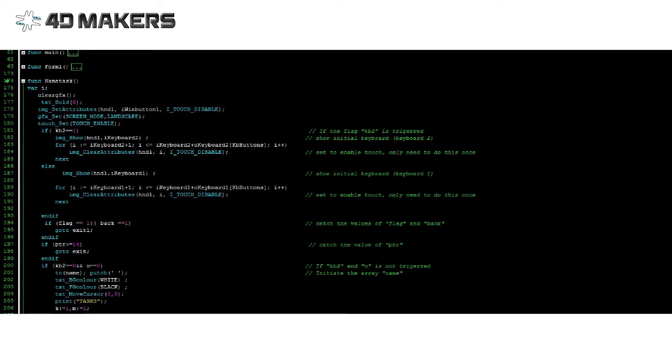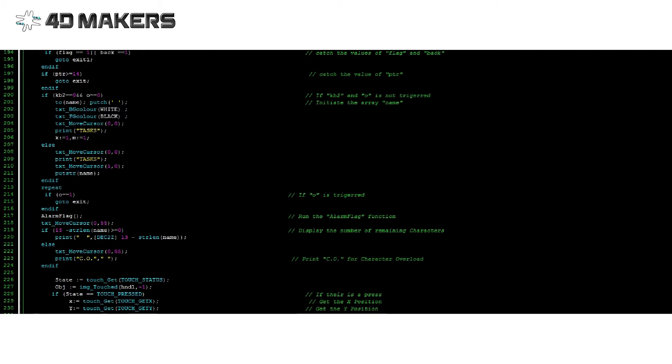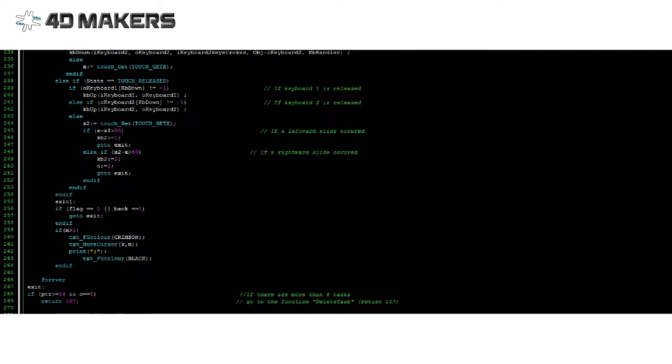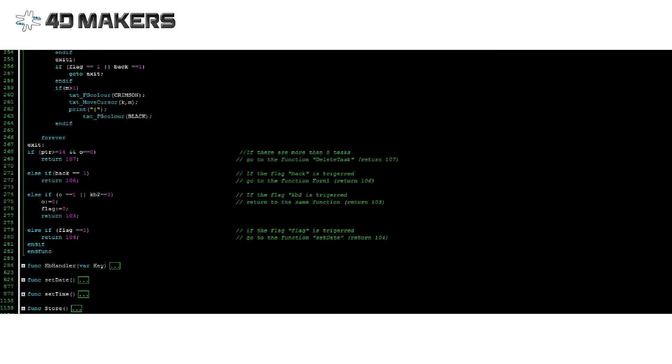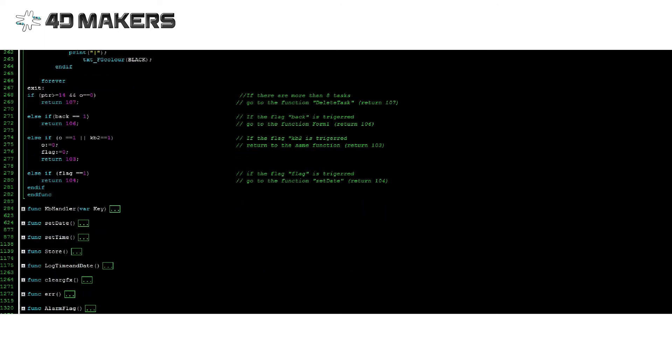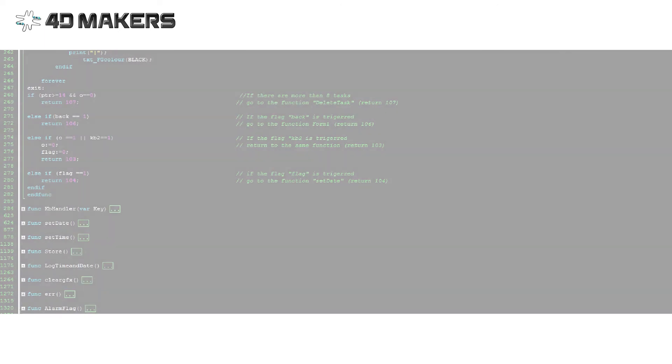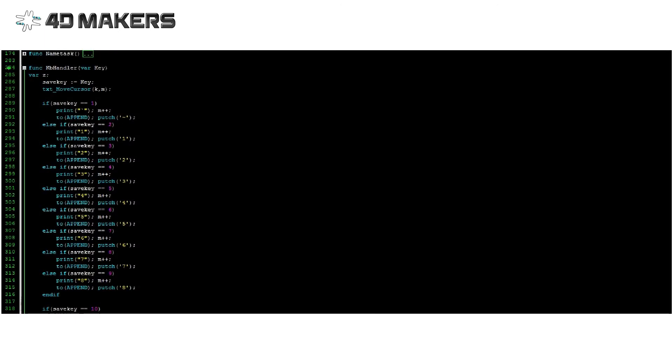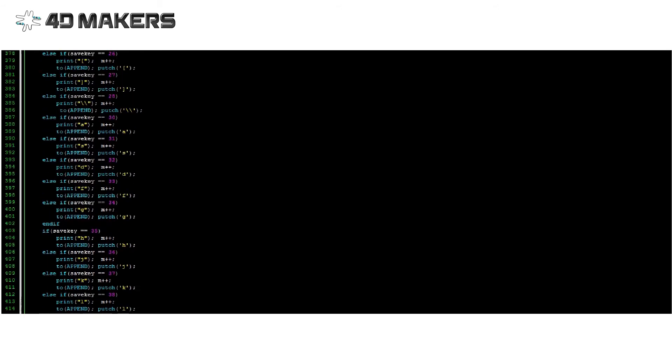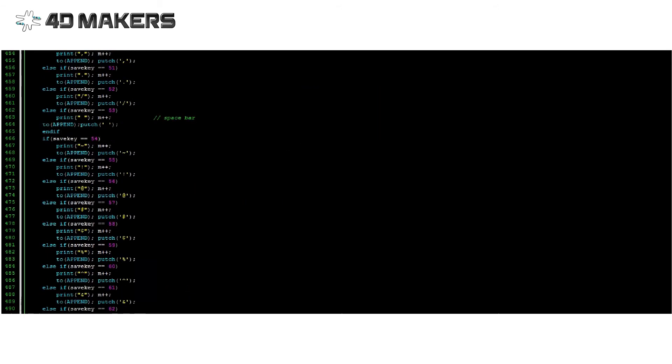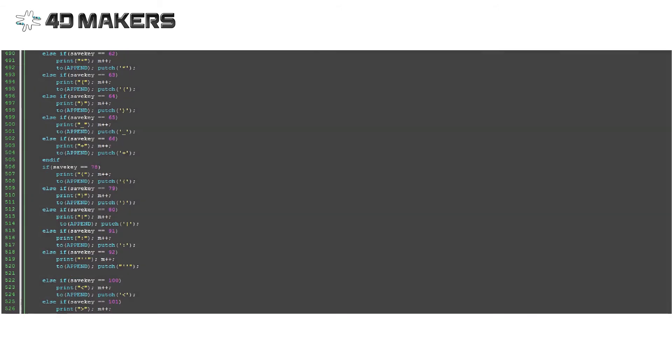In main task, we see the same concept. The values of flags are checked in order to direct the flow of the program. A rightward slide shows keyboard 2 with the numeric and symbolic characters. The KBHandler function comes with the keyboard widget. It contains the different return values assigned to every key of the keyboard as well as the events that correspond to them.